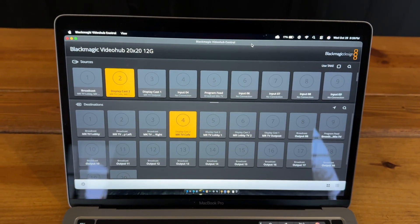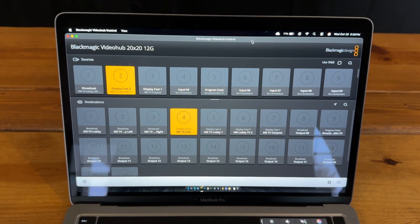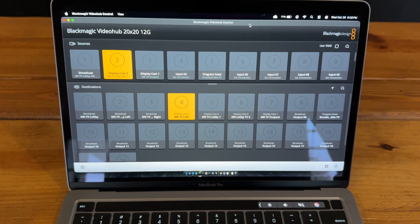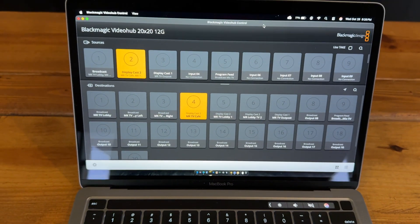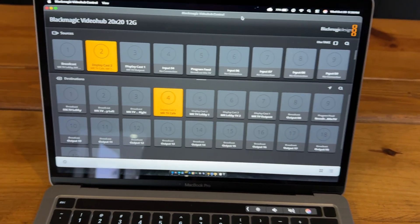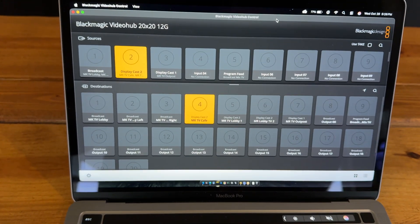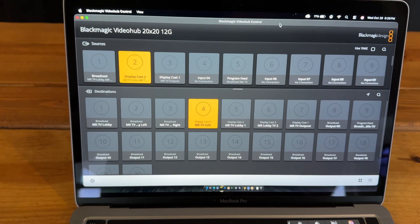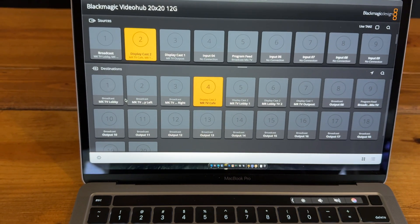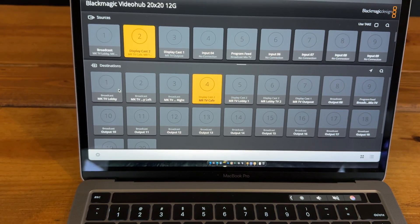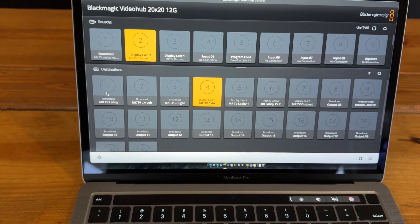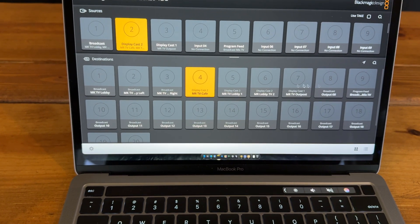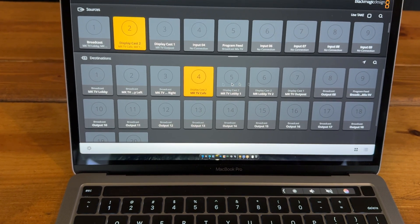I have the video switcher hooked up to our Ubiquiti Network and that way I can control it via my laptop. So here we've got the software and we have all of our TVs here. There are eight total TVs.